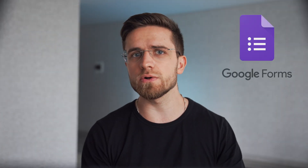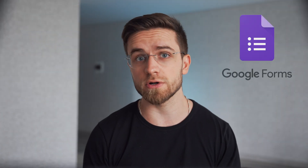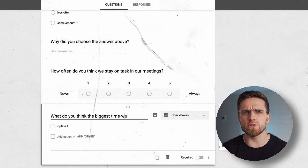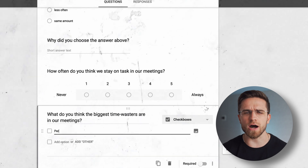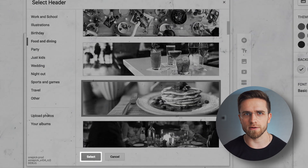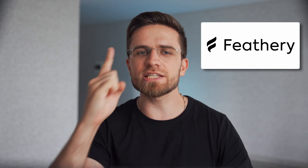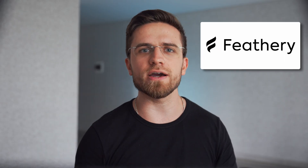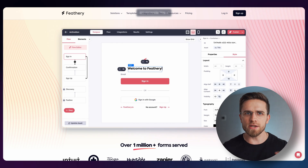How would most people approach any type of forms? They will use Google Forms, for sure. But all that manual typing, outlining, structuring — it's far too long. We need it fast, right here, right now. And that's where Feathery AI comes in.